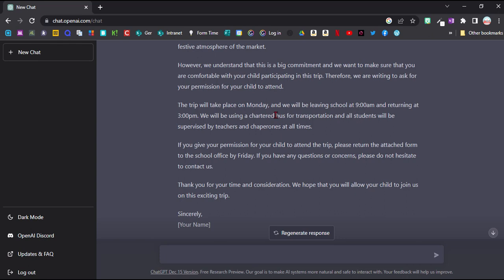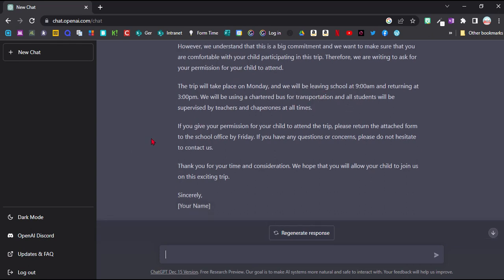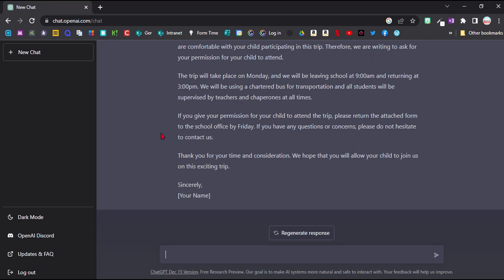It also tells the parents what transport we're taking, that the teachers will be looking after them the whole time and so on. And it mentions the attached form, which I guess I could also get the program to do for me. And at the end I just replace my name and the whole thing is done really, which is amazing.